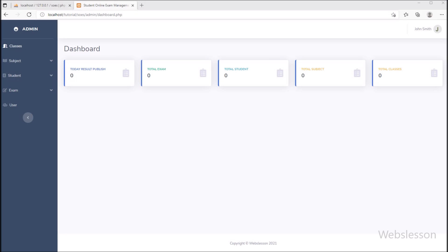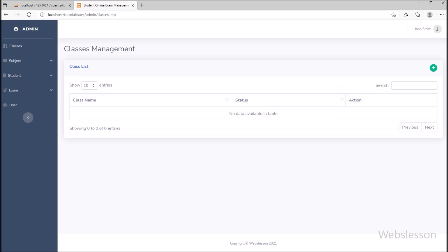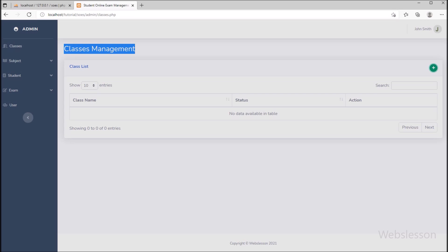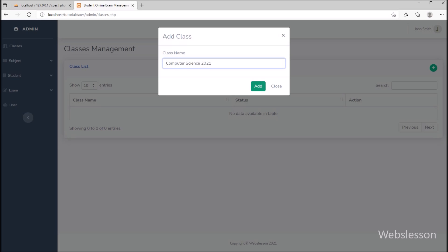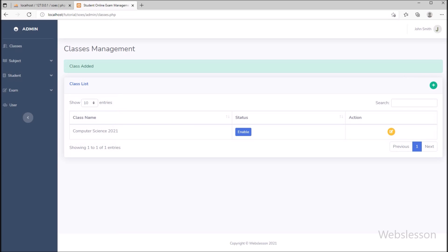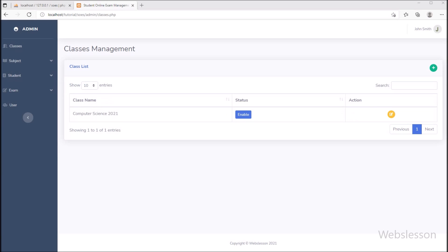Now we go to step 6, and under this we have to add class details, so we have clicked on the class link. Here the class management page has been opened, and to create a new class we have clicked on the plus button. After clicking the plus button, a modal has popped up, so here we have entered class details and clicked on the submit button. The class details have been added, which we can see on the web page. The master user can also edit class details.